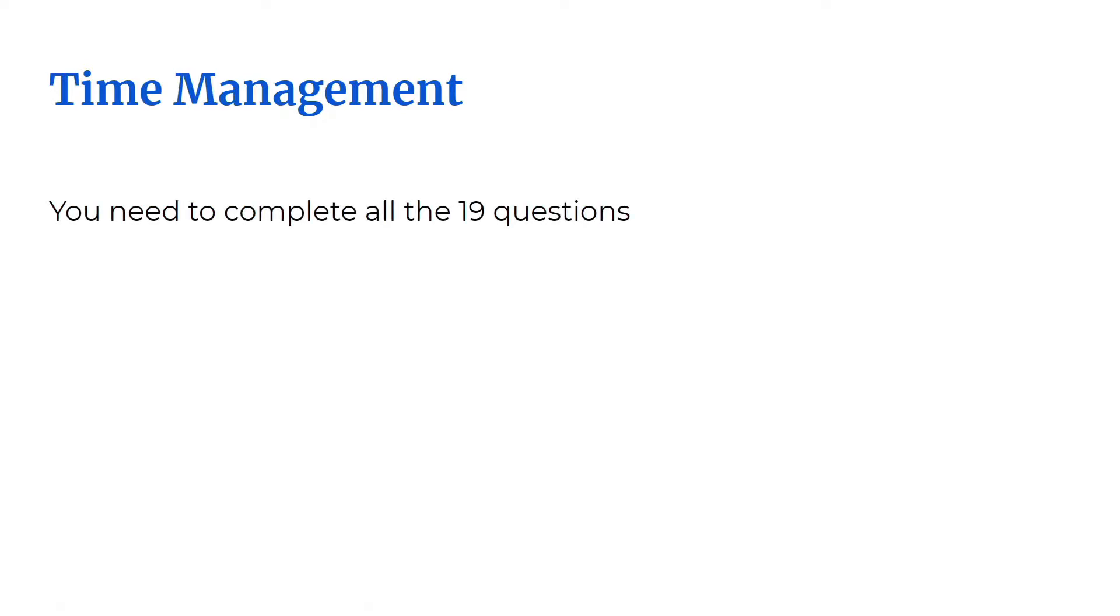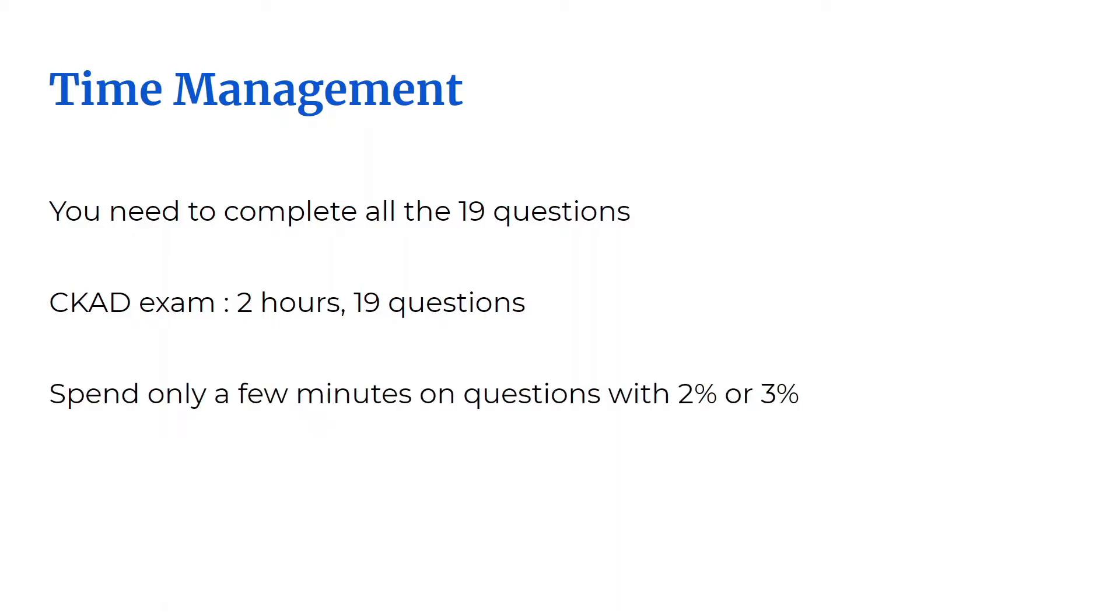Make sure you complete all the questions. There are 19 questions and your goal should be to get to all the questions. How can you do this? Keep an eye on the weightage of each question.